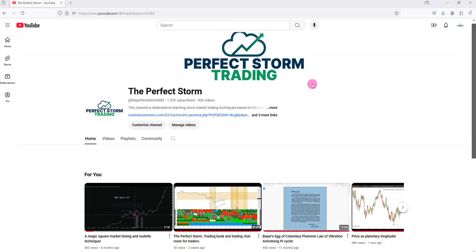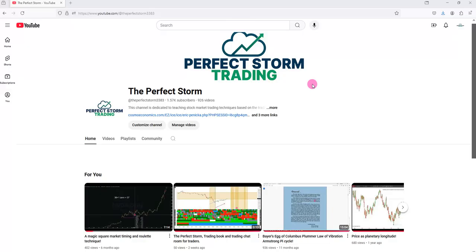If you are interested in that, you can go to that link. The Perfect Storm book has various software components included, which include the Astro Excel, the Vedic Rainbow Indicator, the pH Indicator, and the Cosmodine Indicator.